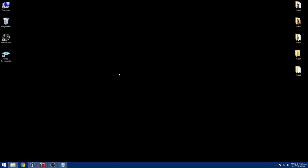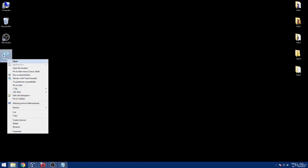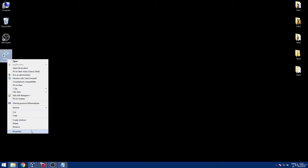The only prerequisite here is that we have Nmap or Zenmap installed on our Windows operating system. Navigate to the Zenmap icon, do the right click, click on properties and then click on open file location. This way we opened the installation directory of Nmap Zenmap package.